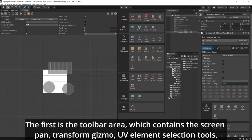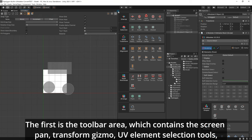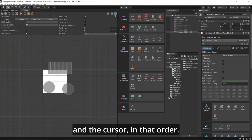The first is the toolbar area, which contains the screen pan, transform gizmo, UV element selection tools, and the cursor, in that order.